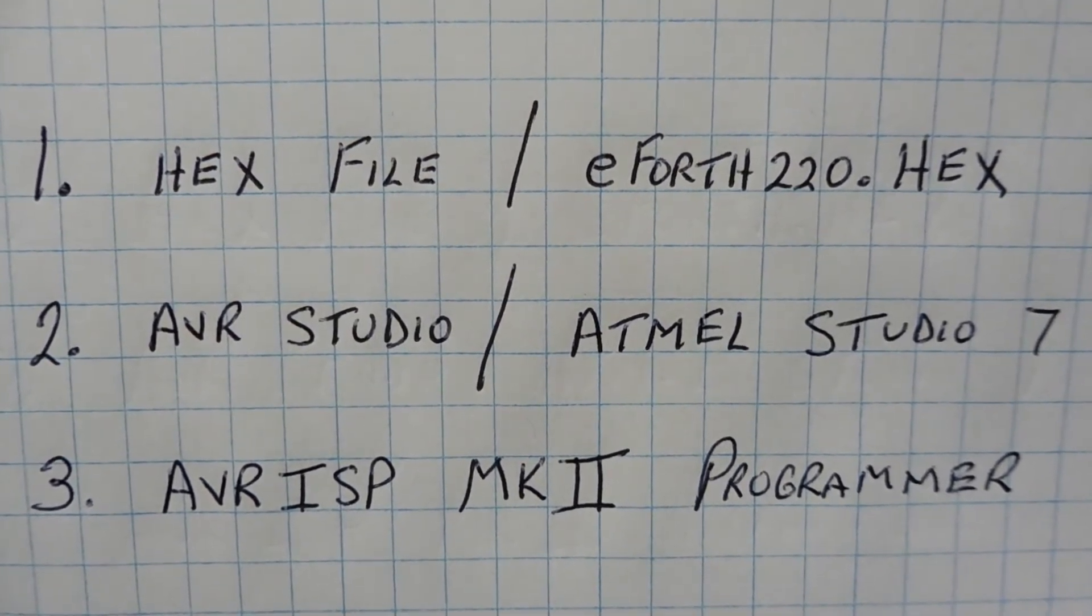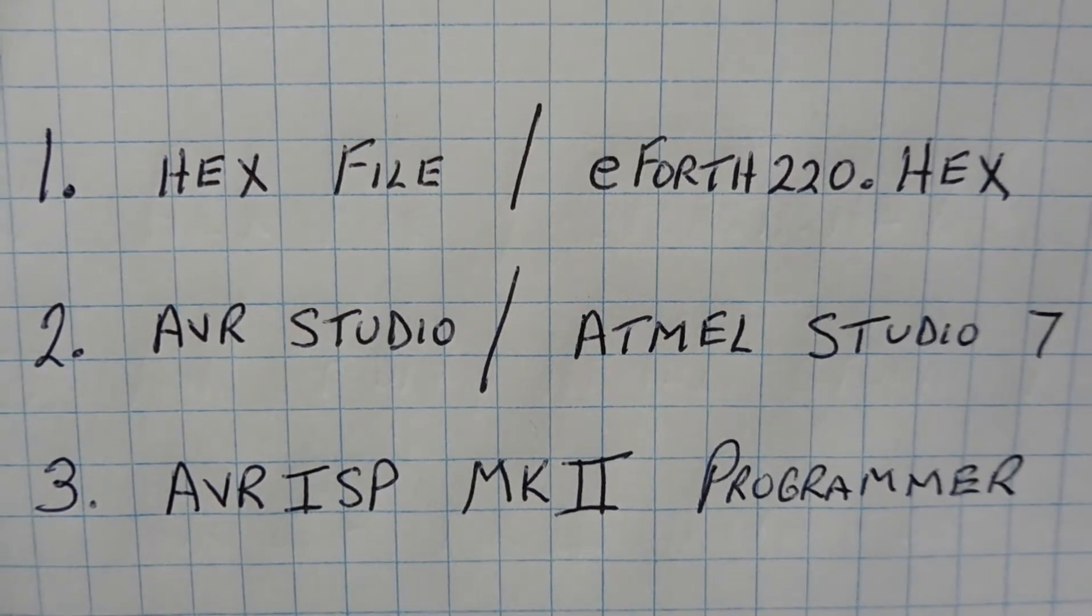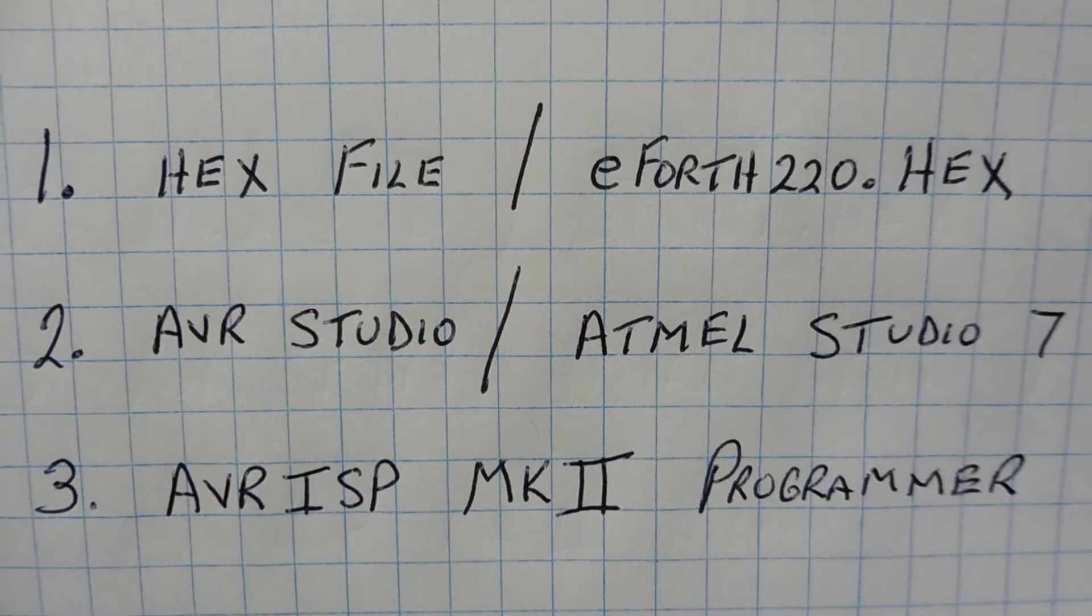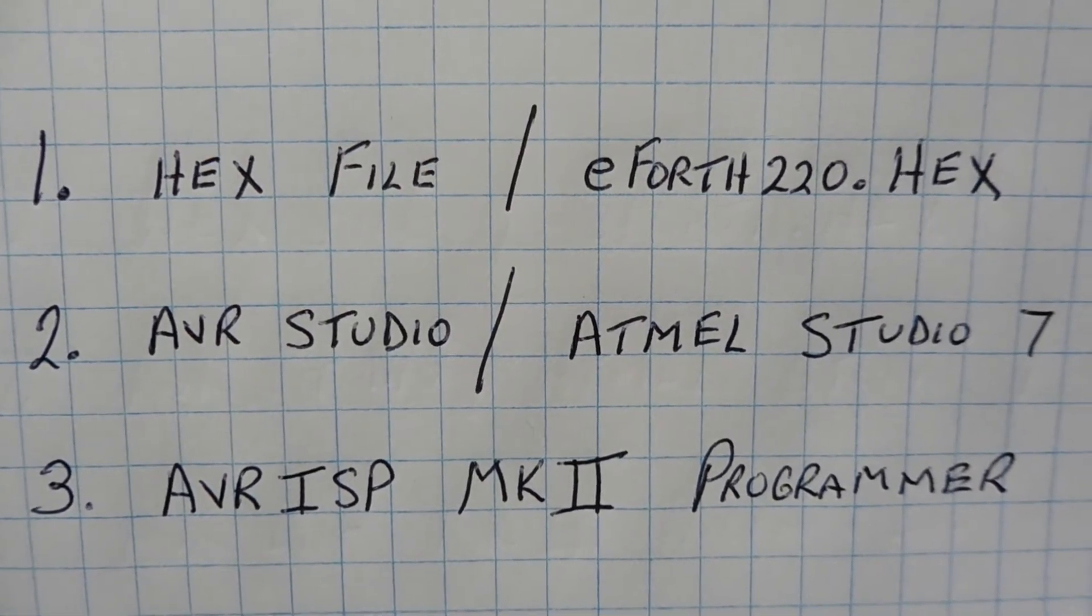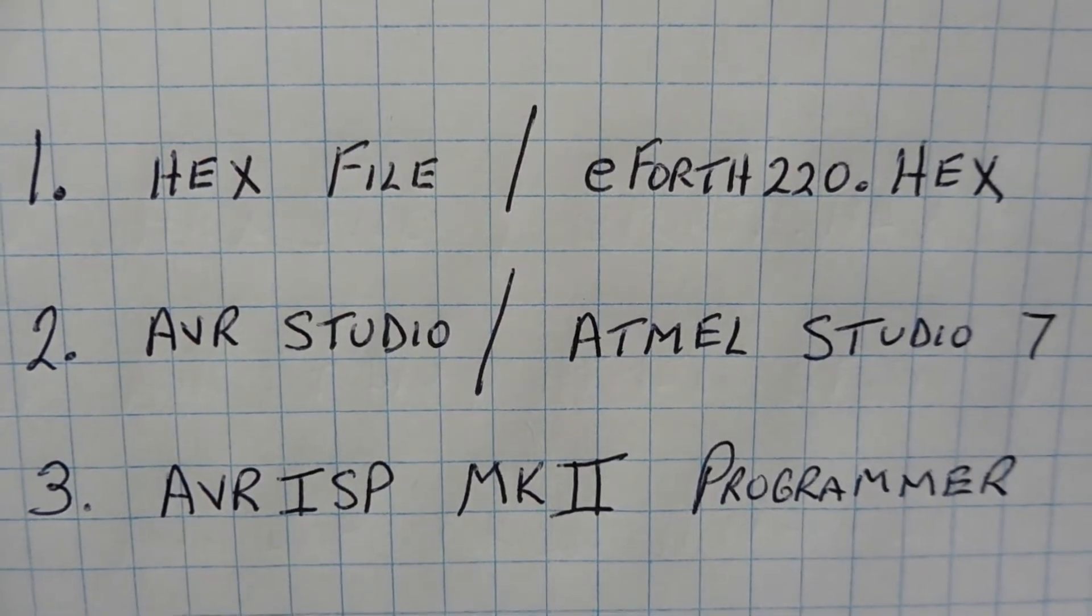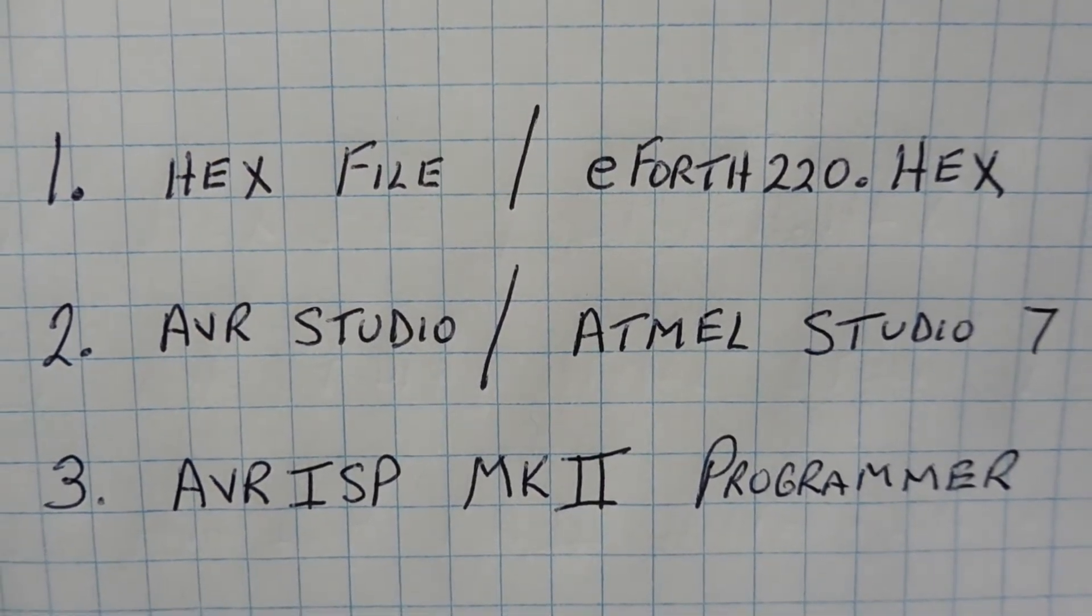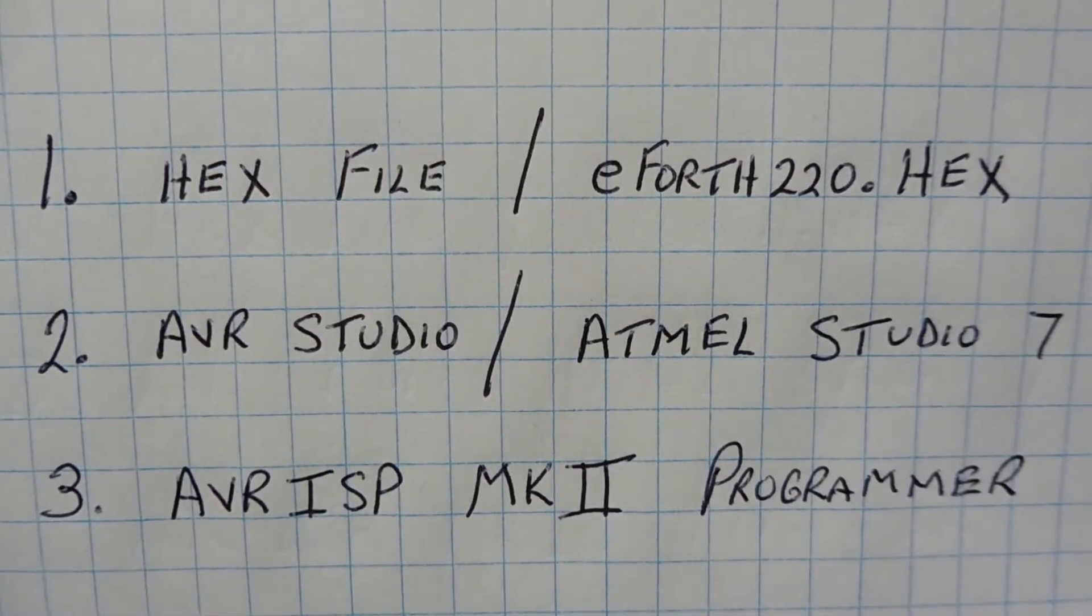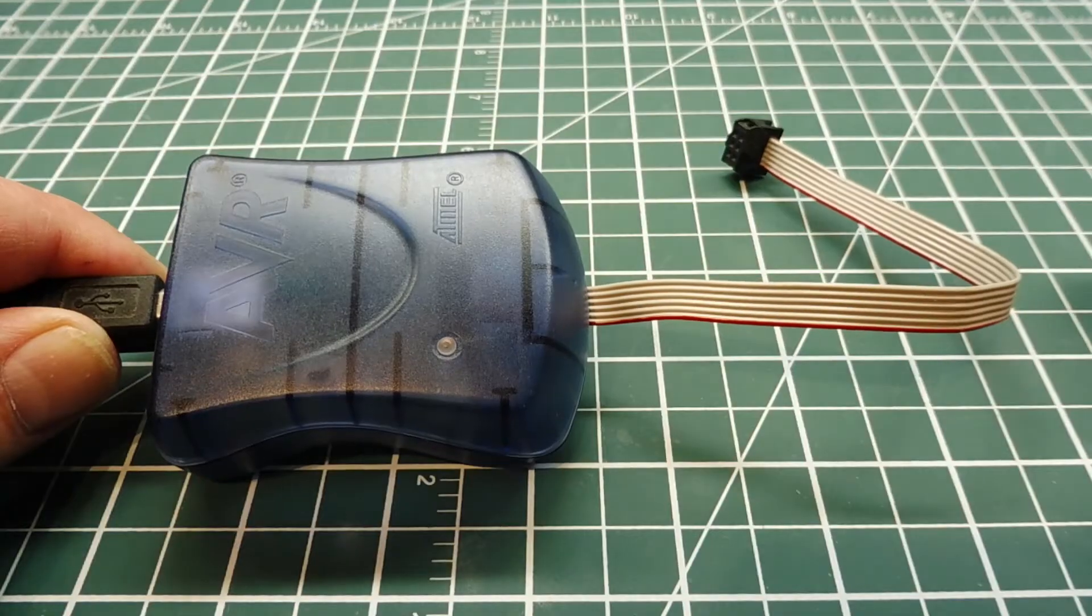Now the third item is the programmer itself, the AVR ISP Mark II Programmer. Now Atmel doesn't make this programmer anymore because there's been so many knockoffs out there that they couldn't compete. So they've quit making it, but if you look for an AVR ISP Mark II equivalent programmer, then that will work. So these are the three items you need to program a hex file into the Atmega328p microcontroller.